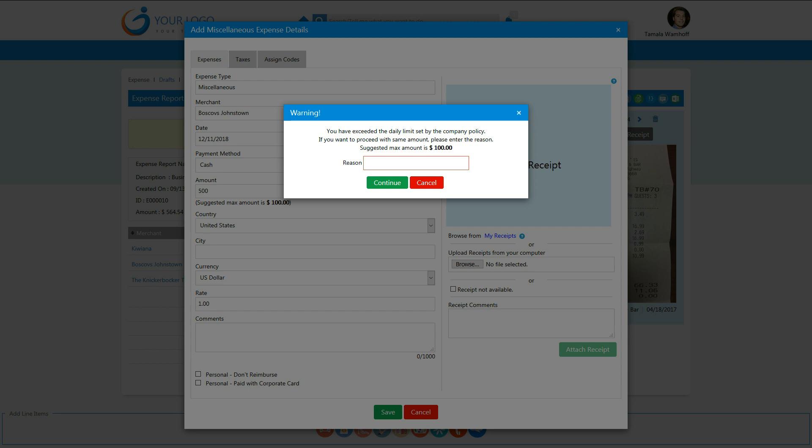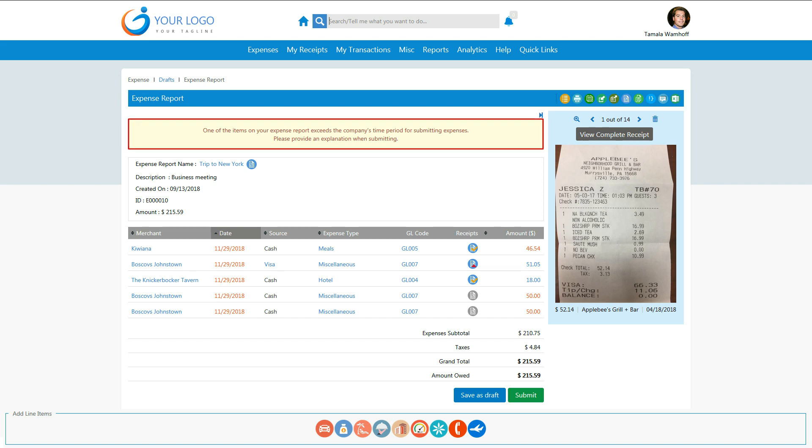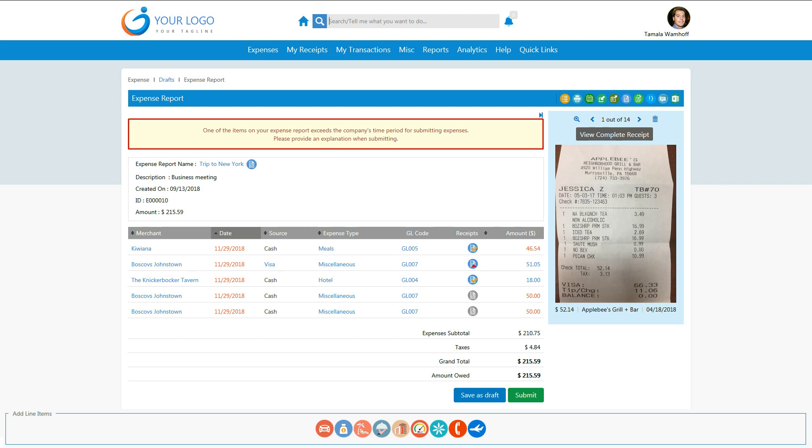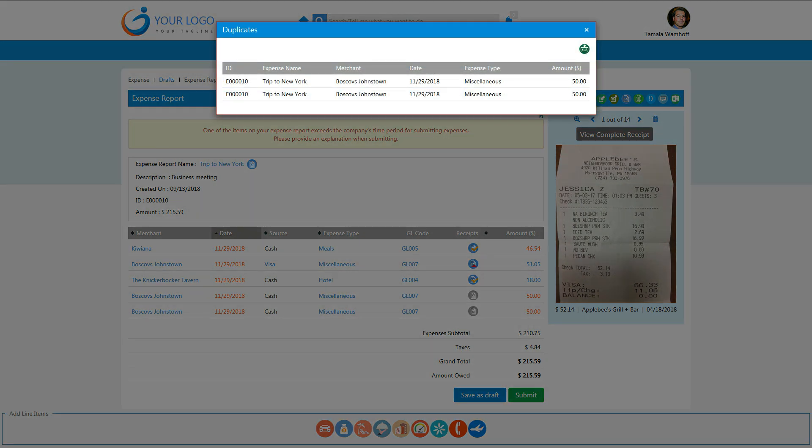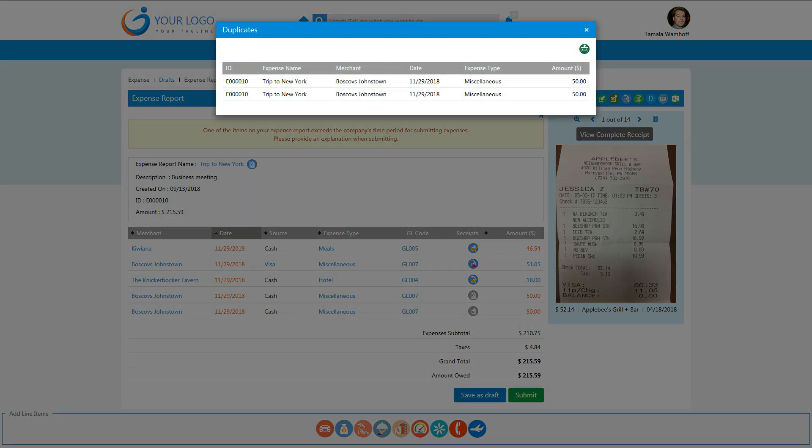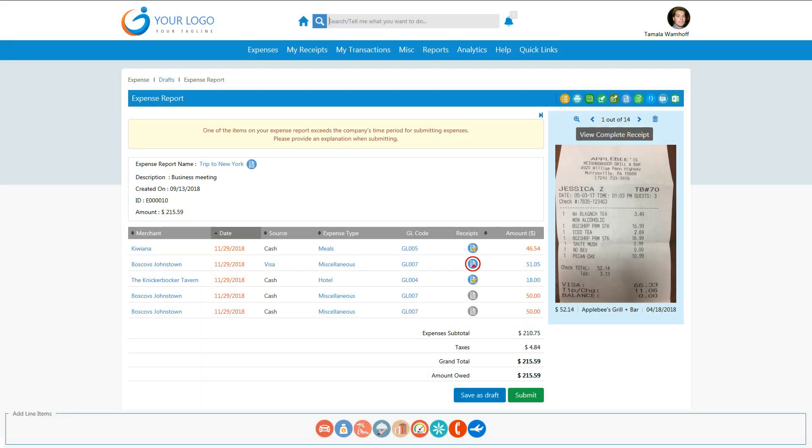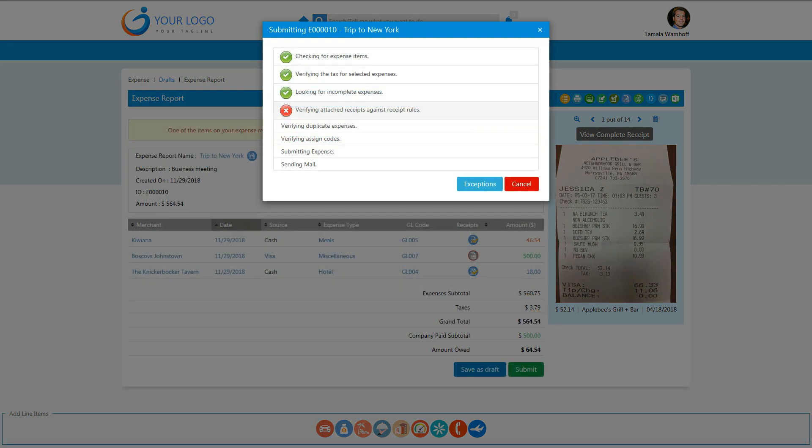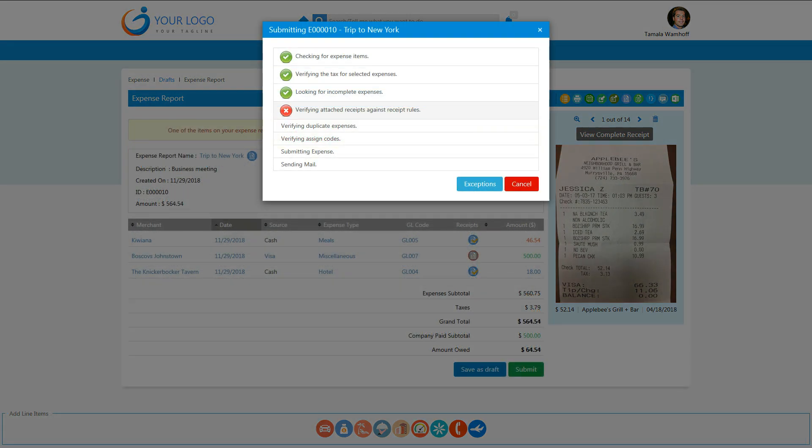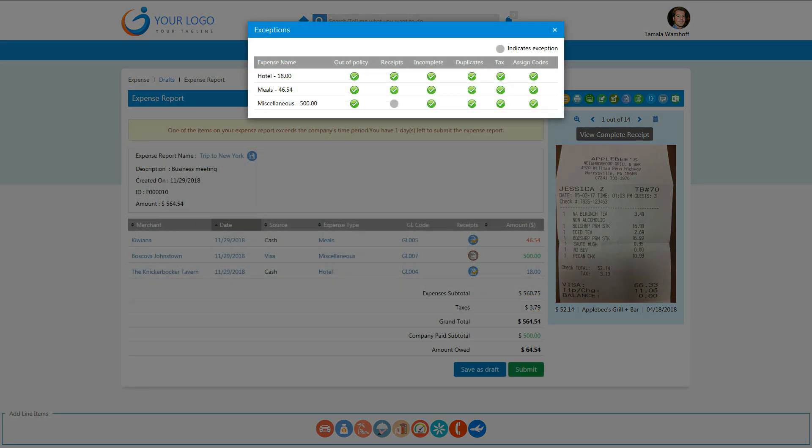Our extensive business rules engine checks expenses against predefined company rules, spend policies, and budgets, looking for duplicates while highlighting exceptions and incomplete entries. Approvers can clearly view exceptions or out-of-policy expenses and approve accordingly.